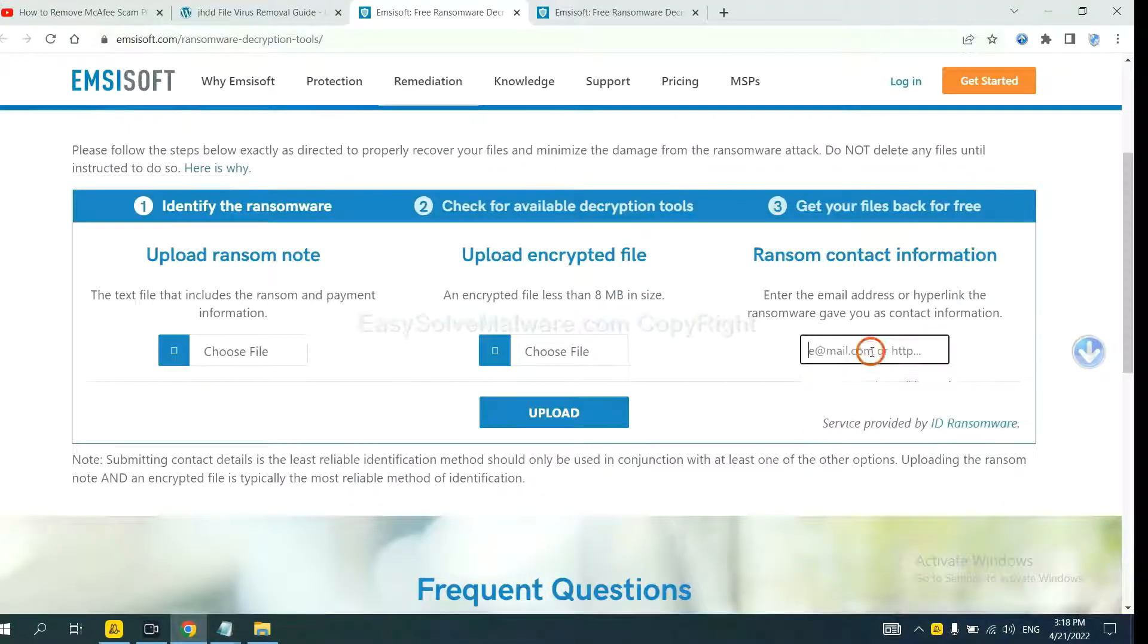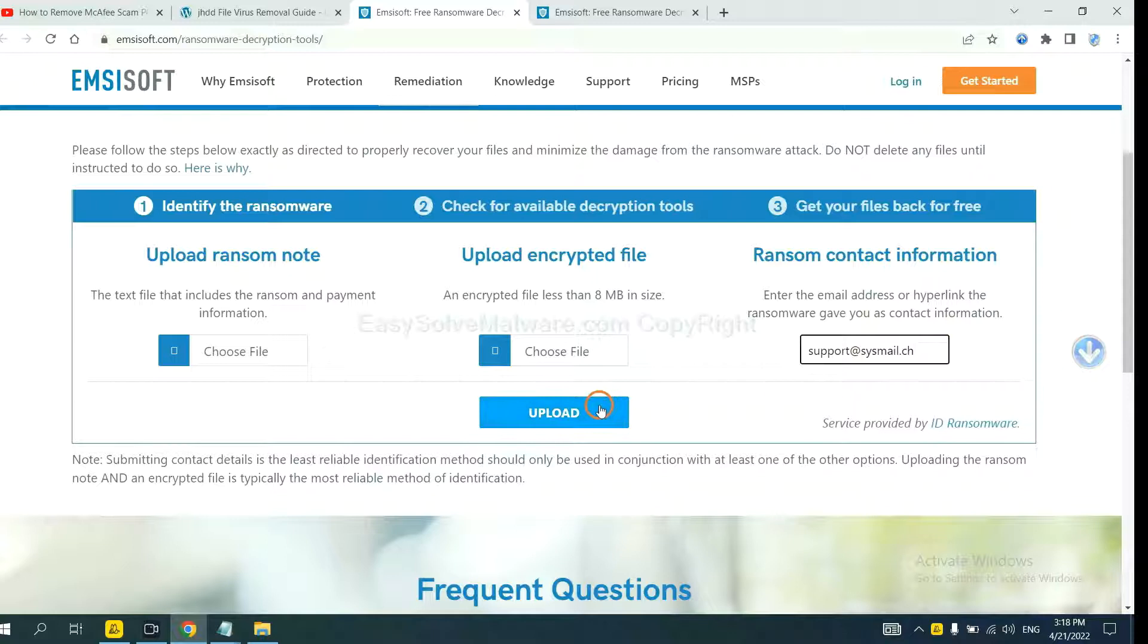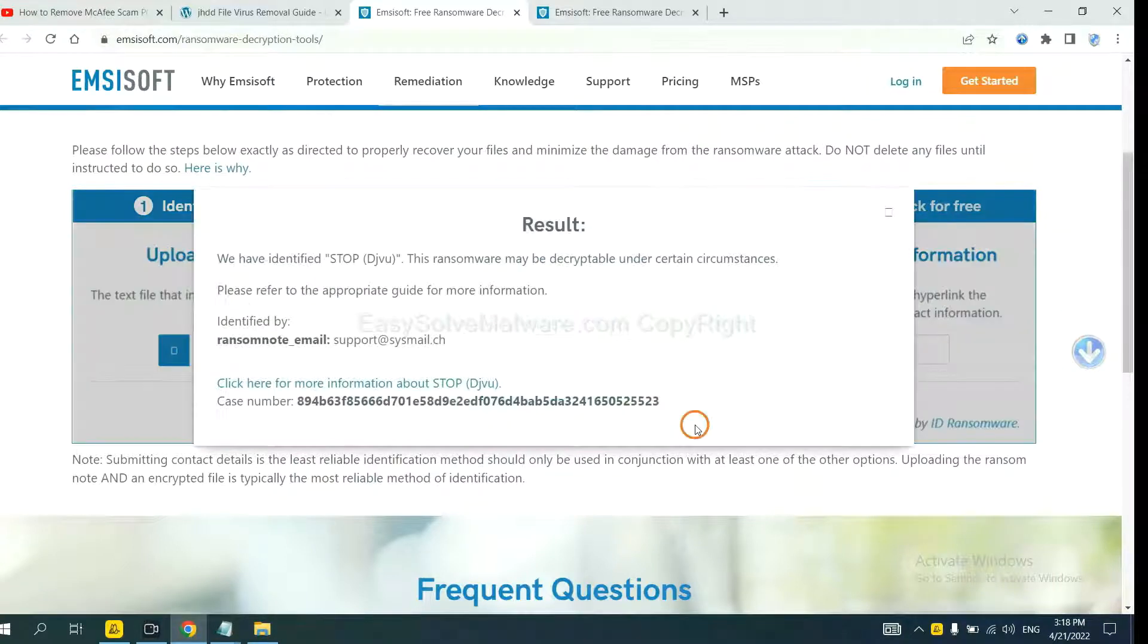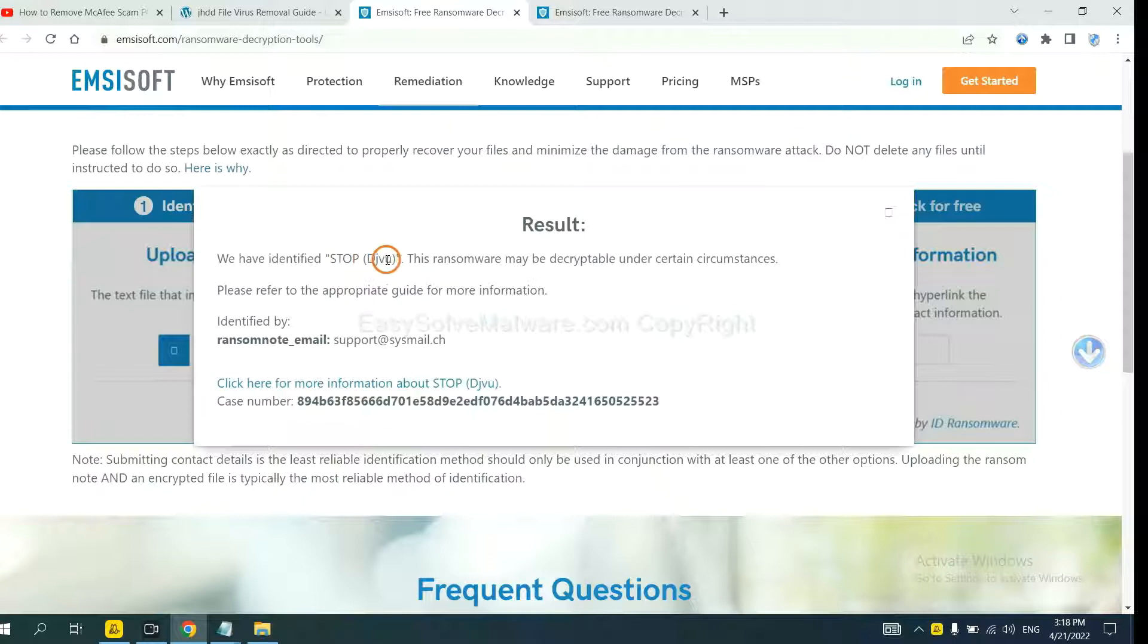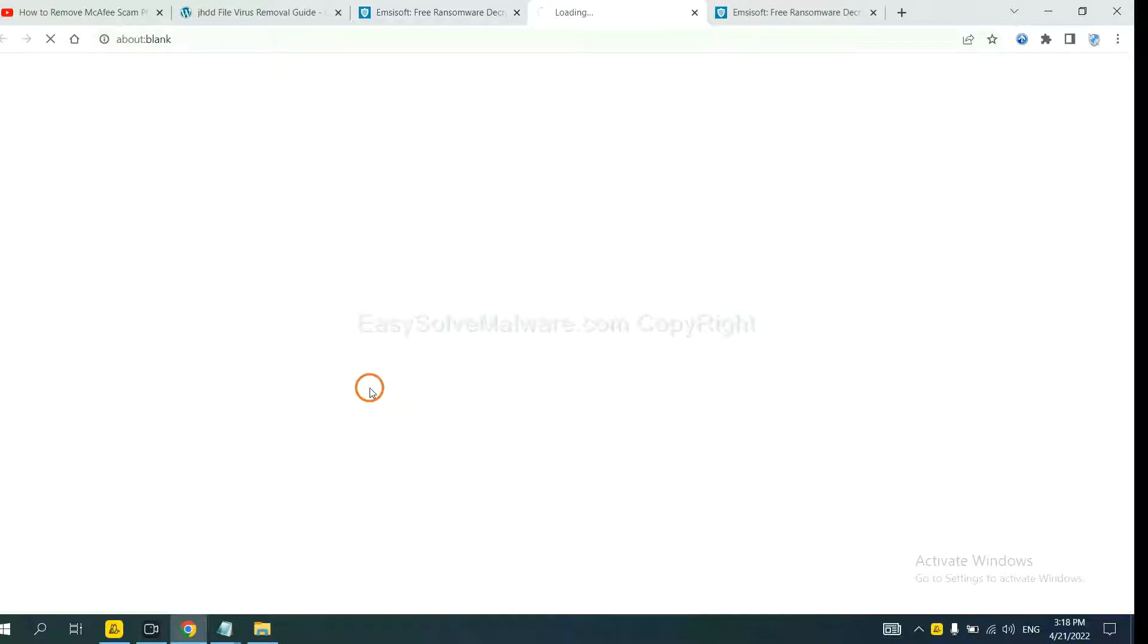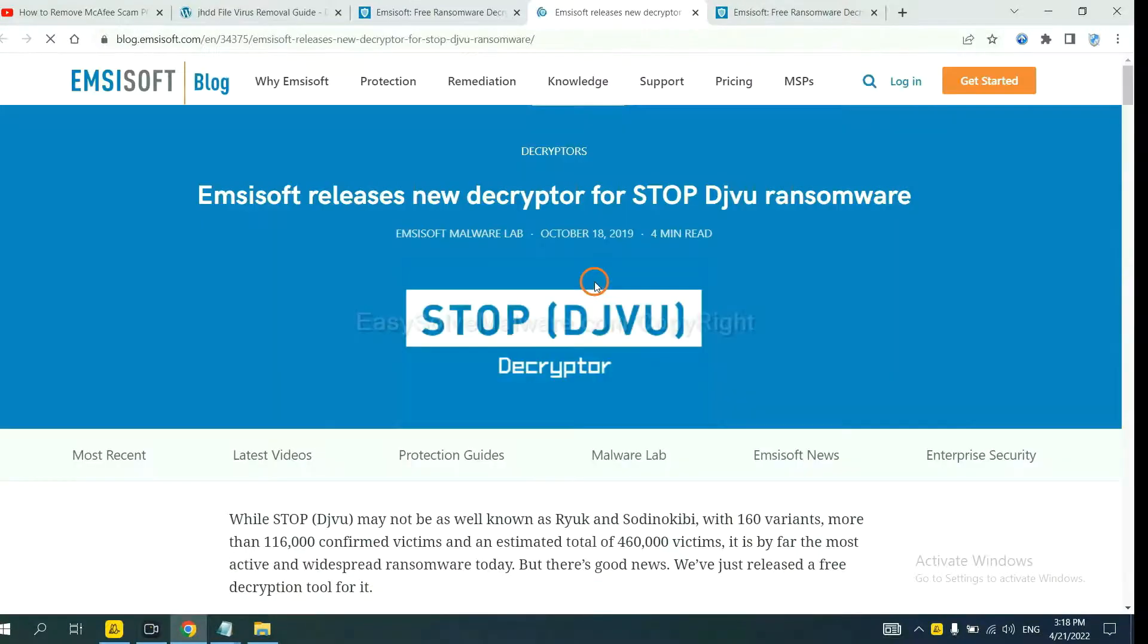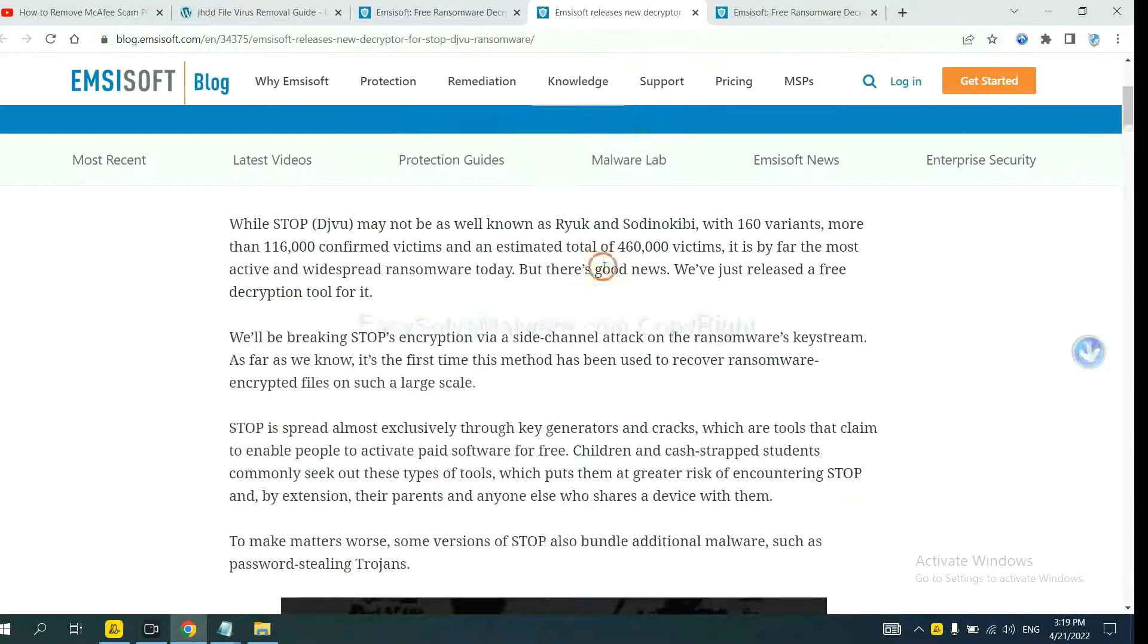Copy the ransomware contact and paste it in here and click Upload. Okay, now Emsisoft has identified the ransomware as STOP DJVU ransomware. Now click here to see more information about it.